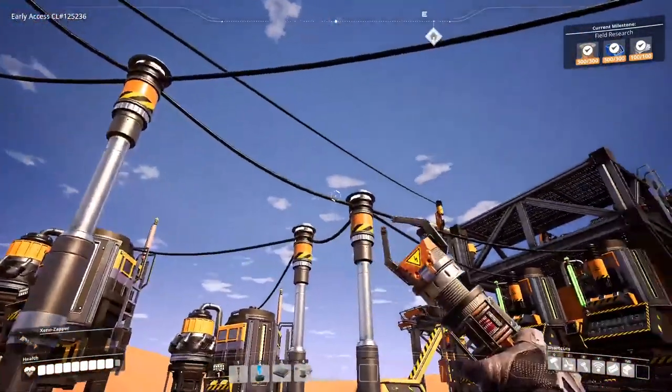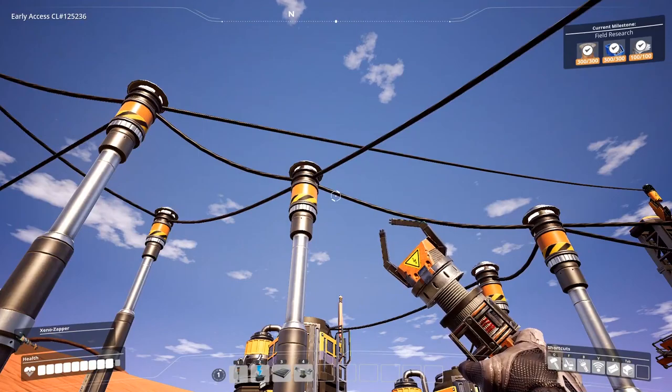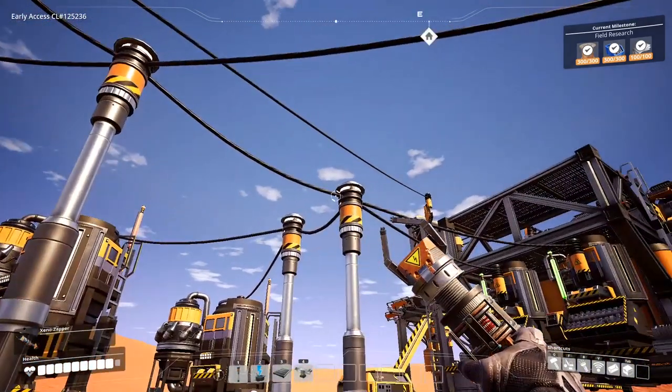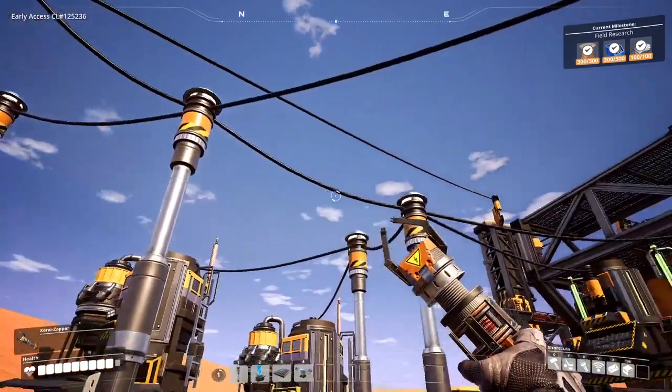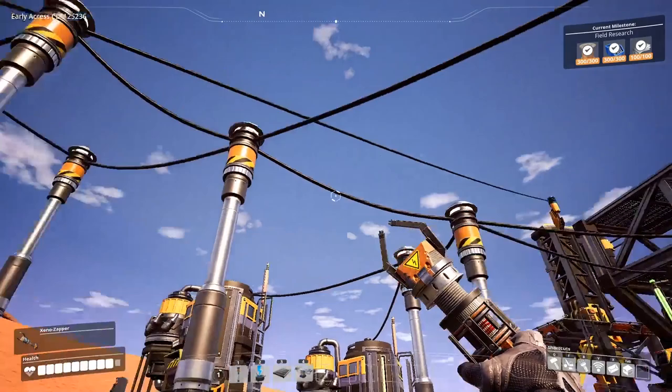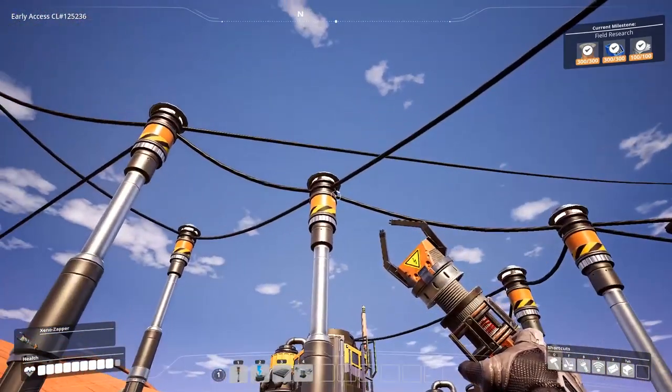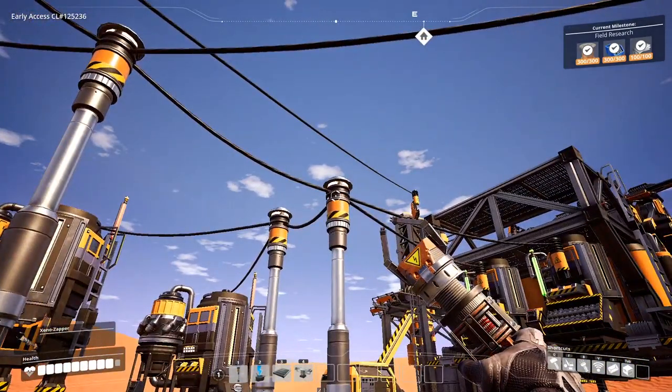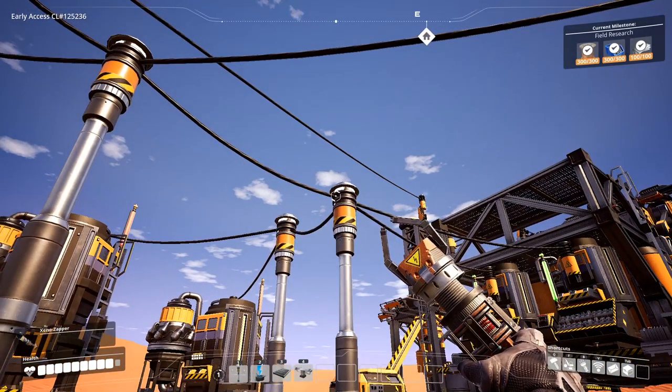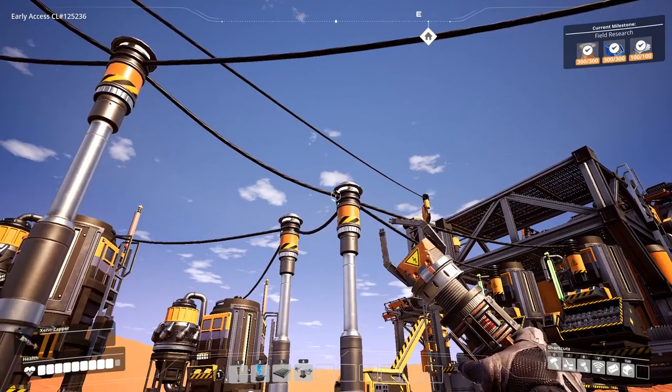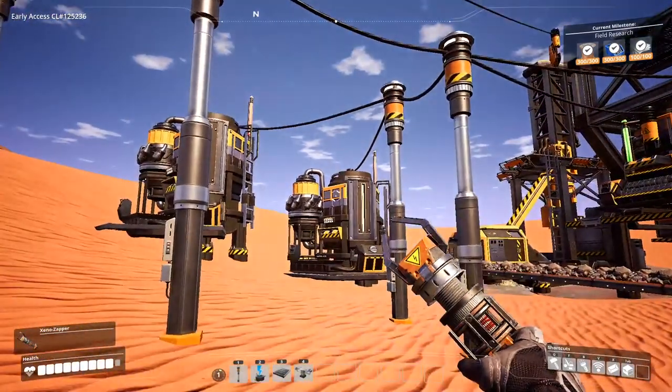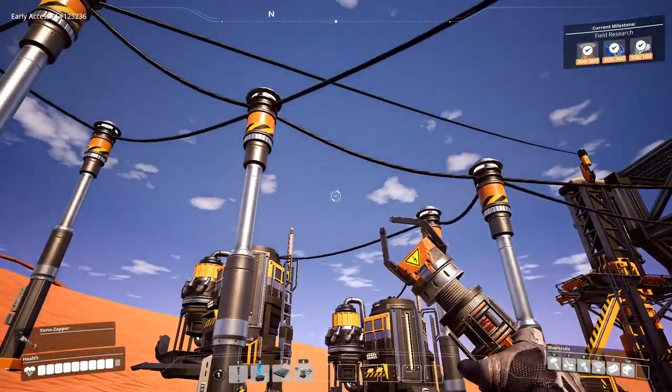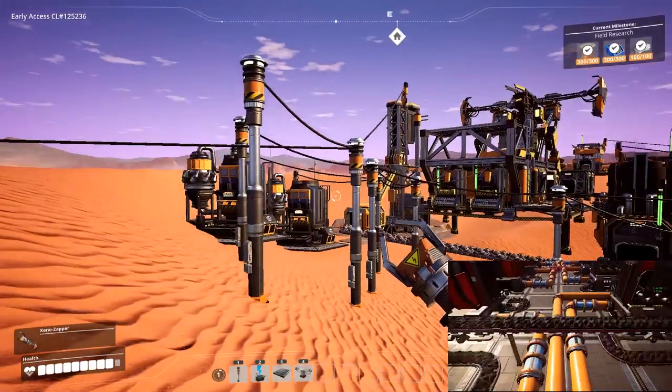Now having this main power line may seem kind of pointless for right now, but it'll be a good habit to have if you make a main power line throughout the rest of your game, especially when you get into building bigger factories and having multiple different types of power production.